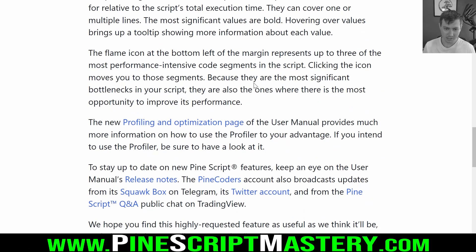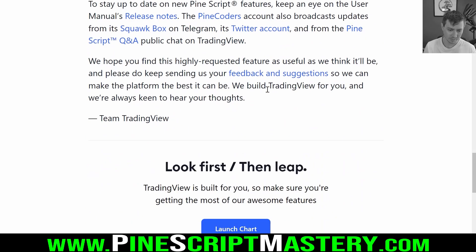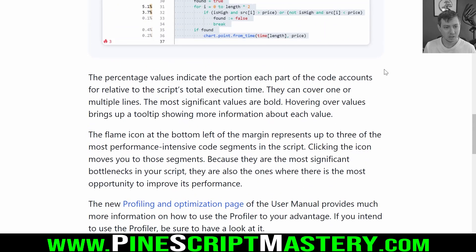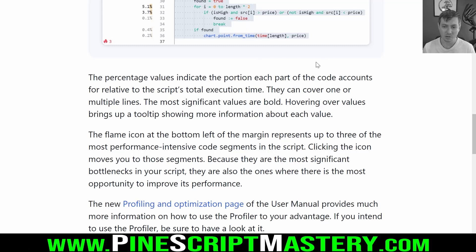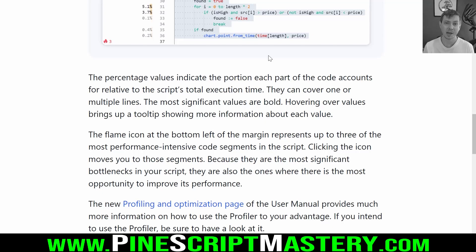I'll leave links to this below in the video description for you to check out if you're interested in this tool. The vast majority of you will probably never need to use it. But for those of you who do make particularly complex scripts with a lot of moving parts, a lot of for loops, while loops, dealing with arrays — this could be worth checking out to see if there's a way you could improve and optimize your script to be more efficient. Anyway, that'll do it for this video. I'll catch you guys in the next one. Good luck with your trading. Goodbye.